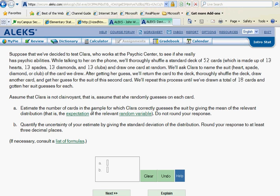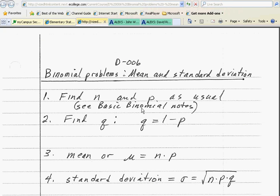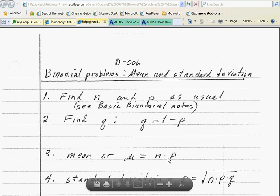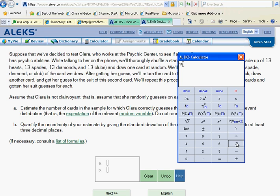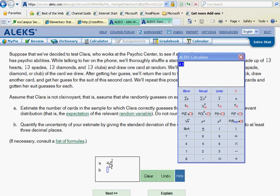The first question asks us to estimate the number of cards in the sample that she will guess correctly by giving the mean of the distribution — the expectation of the relevant random variable. That's just another way of saying we want to take our value of N, which in our case is 18, and multiply that times P, the probability. We're going to multiply N, which is 18, times our probability, which is one-fourth or 0.25 as a decimal. That means she should get 4.5 — so she should get four or maybe five of those cards with the correct suit just based on chance alone.